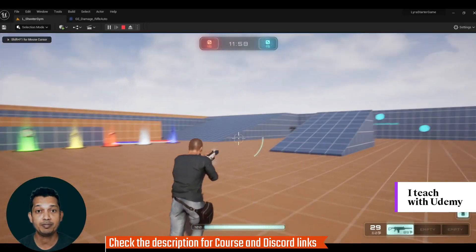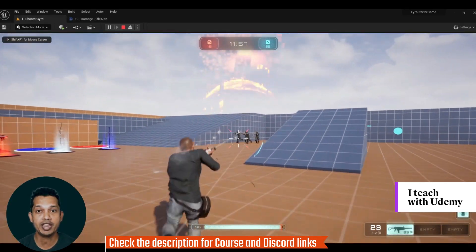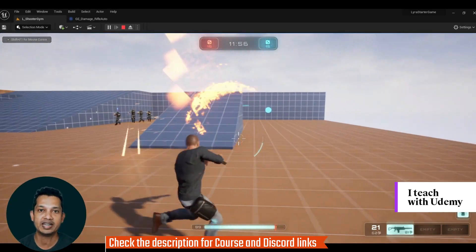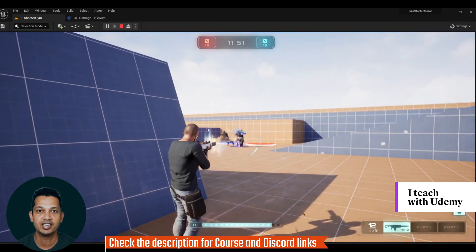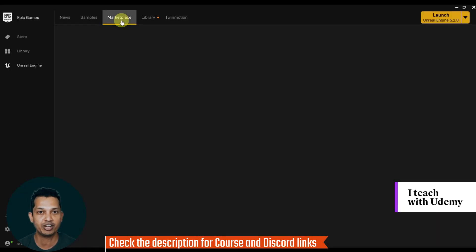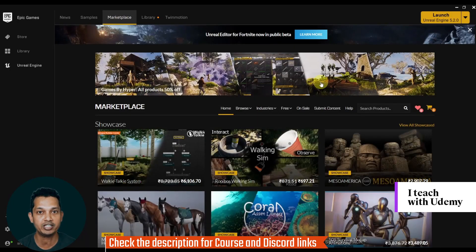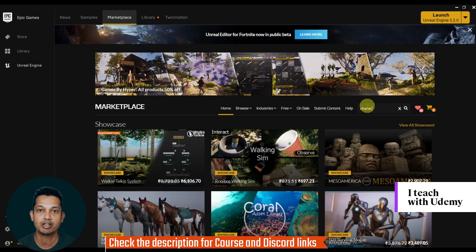Whether game development is your hobby or you want to build a career, you are in the right place to start your journey. We will be using only the free components from the Epic Games Marketplace for high-quality photorealistic game development.